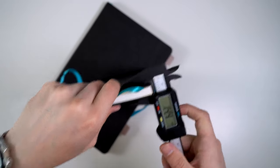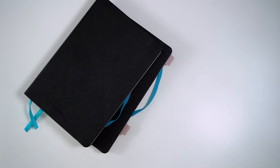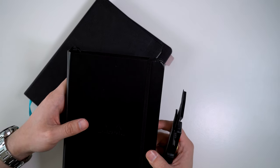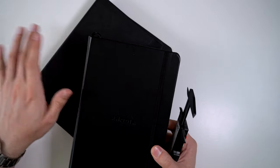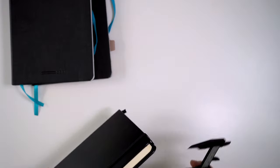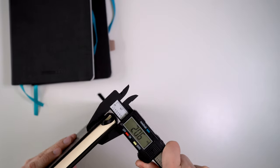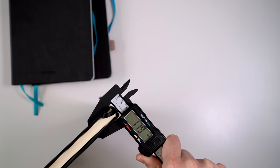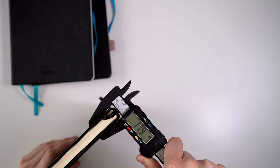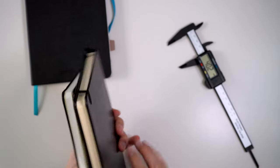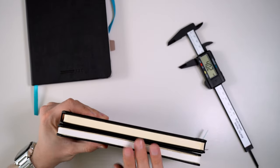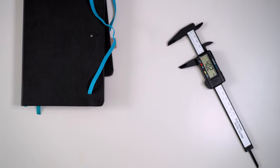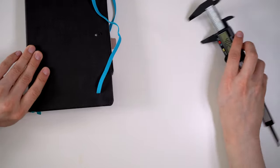This is 14.1 millimeters thick for, I believe it's 192 pages. Some of those front pages are lost to the table of contents. So they say 187, but anyway, it's a lot. So this Rhodia web notebook has 192 pages and we're looking at 17.9 millimeters. So you're getting a much thinner notebook here. So there's a lot of good things about the endless notebook.